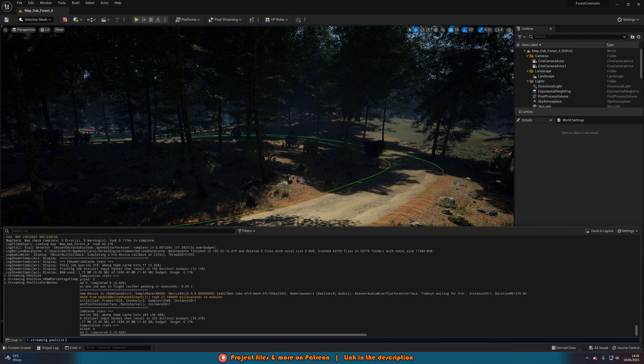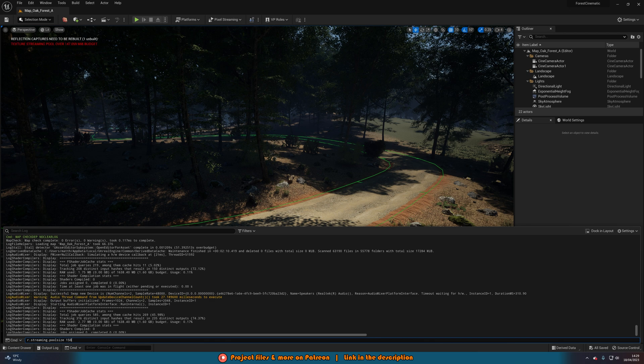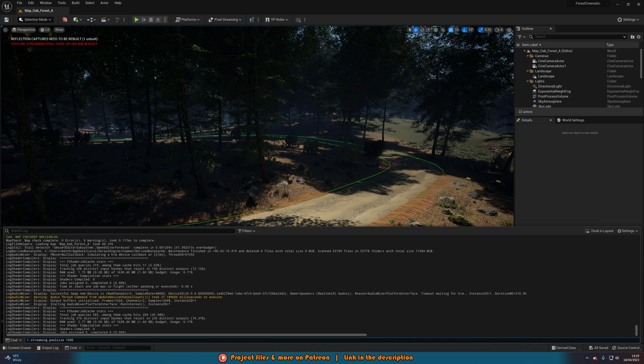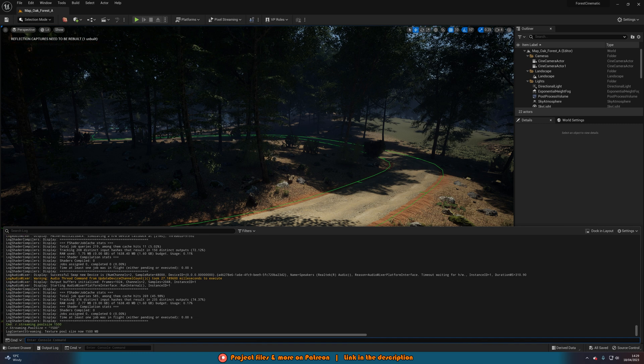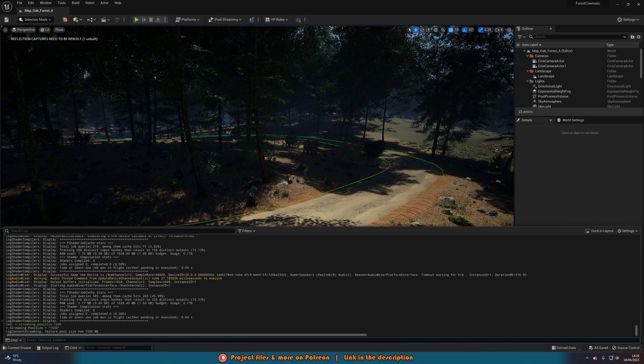By default, it is a thousand megabytes, and mine was about 175 to 200 over, so I'm going to set it to 1500 megabytes. Now when we press enter, our streaming pool size is going to be increased, and we should see this red error message up here disappear, as you can see.